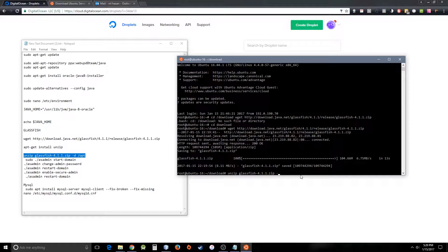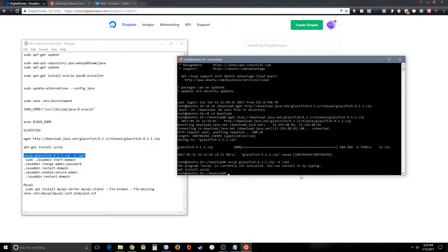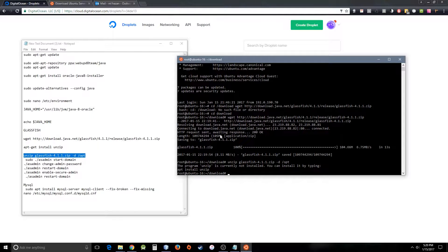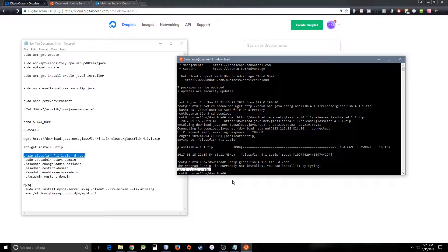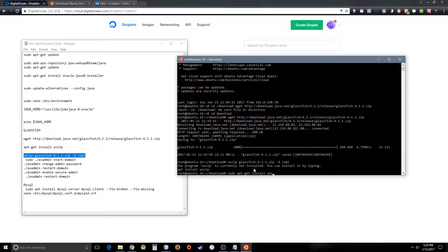Unzip is currently not installed. Okay, so you can install it easily using apt install unzip. Let's do it: sudo apt-get install unzip.